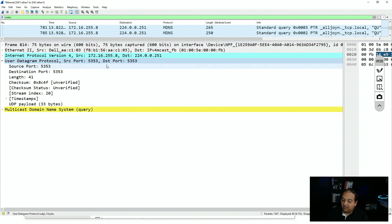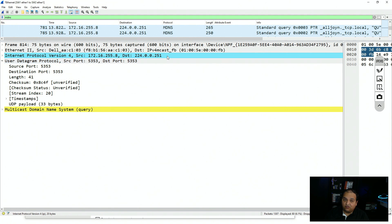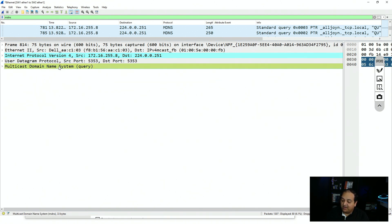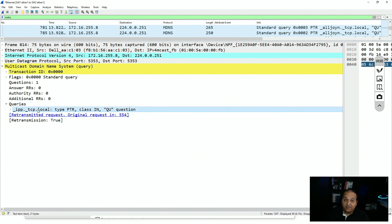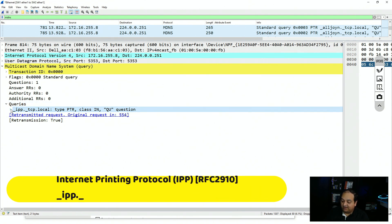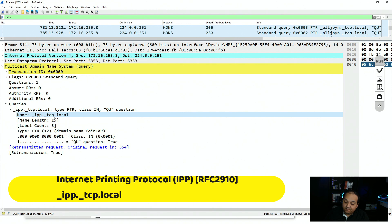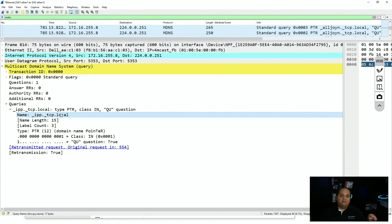We can see this is running on UDP with destination port 5353, and at the IP layer the destination IP is 224.0.0.251 — the multicast address used by mDNS. In the multicast DNS layer we see the queries, and expanding it shows this is looking for a device with the domain ipp.tcp.local, which maps to printers. If a printer existed in the local area network, it would respond back with its IP address, and that's how Windows discovers the device.